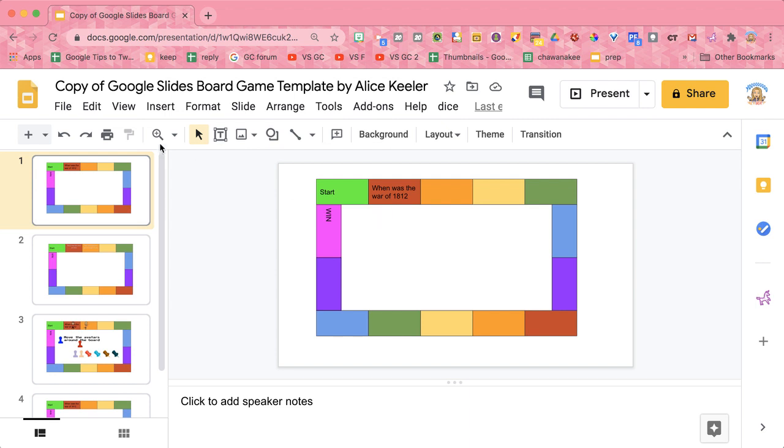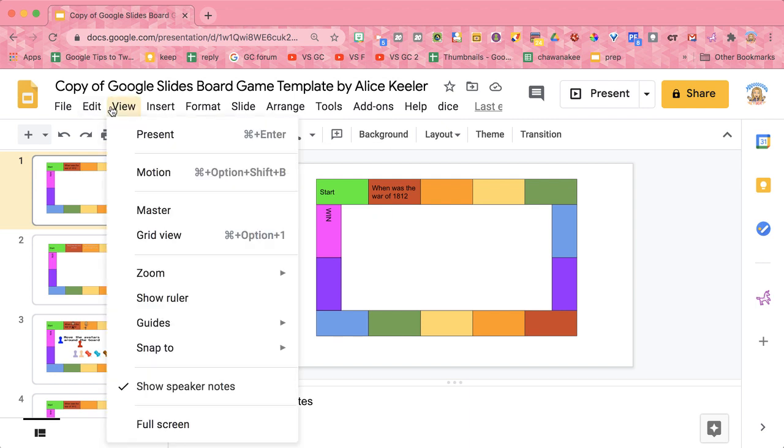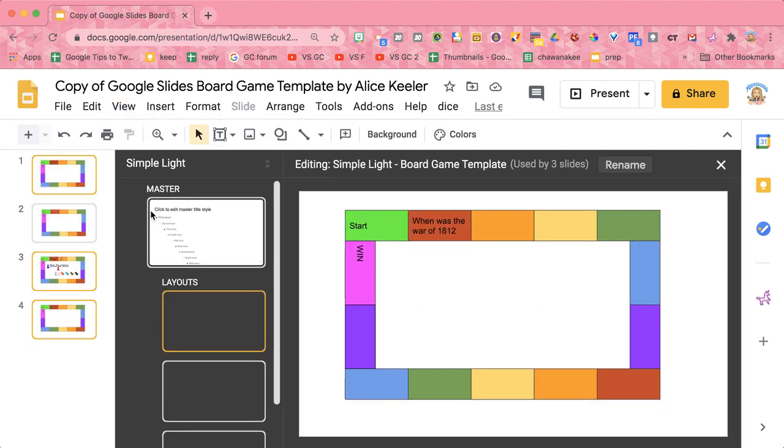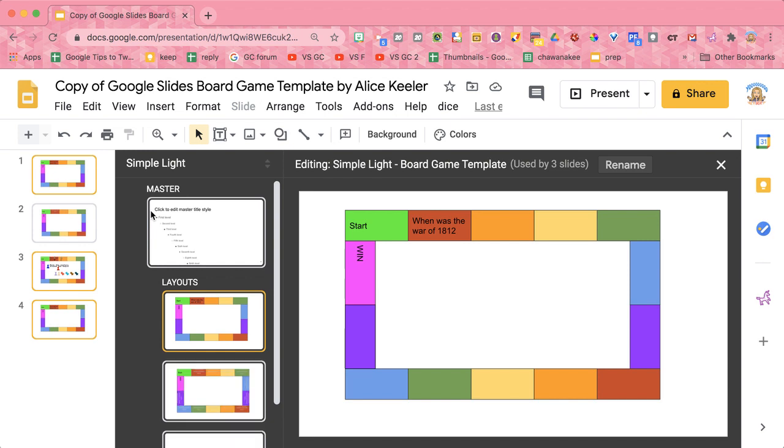So when you put things on the view menu master, when you put your edits there, those are locked down. So this is the best place to put your text for your game board.